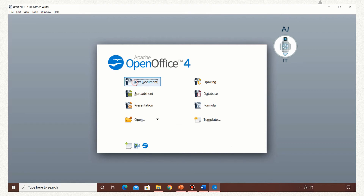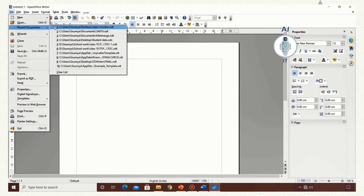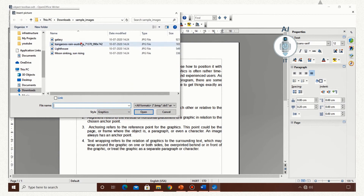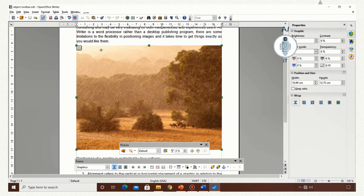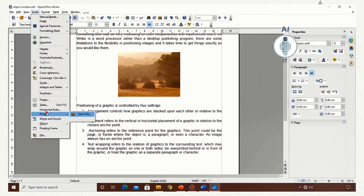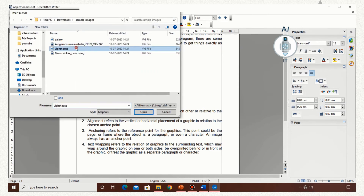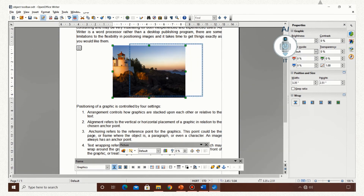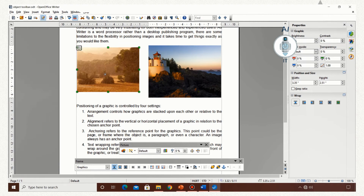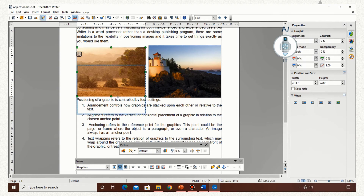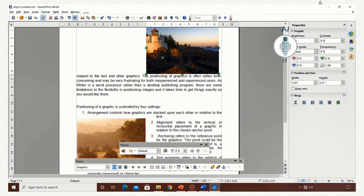Let us see how to use the object toolbar and apply the four settings. I am opening a text document and going to insert a picture from file. Once it is inserted, you can see two toolbars appearing. Now I am resizing the picture and going to insert one more picture. I am going to keep them side by side so I can show the effects when I apply the settings. I am going to wrap it around the page — you can see it is getting wrapped to the paragraph. By default it is anchored to the paragraph.